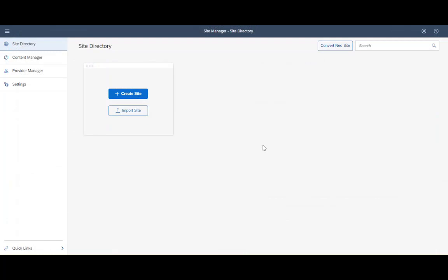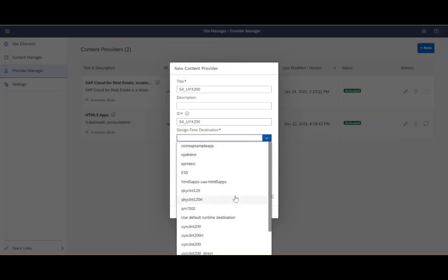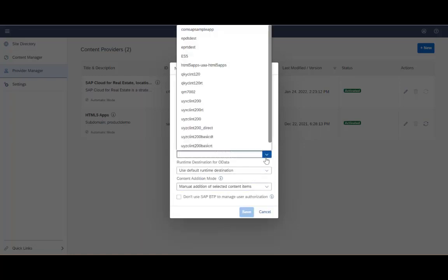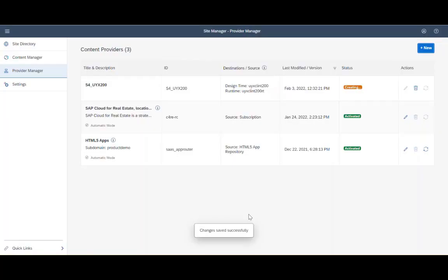Now I want to show you how the handshake is being done. So I am in the Site Manager, going to the Provider Manager, and adding a new content provider. Now I need to select the design time destination, which we set up in advance, and select the runtime destination. Now I am clicking Save. By clicking Save, I am now fetching the content from the S4 frontend server and storing a reference to the CDM, in order to consume this content in the Launchpad.